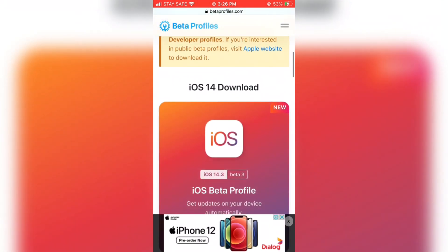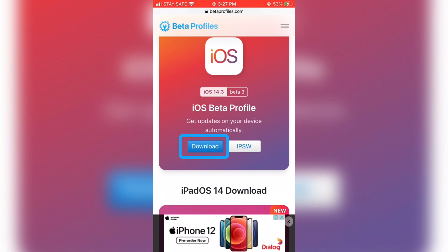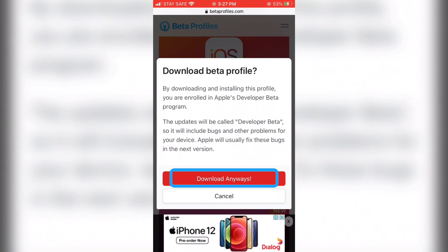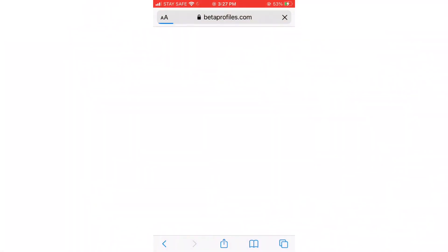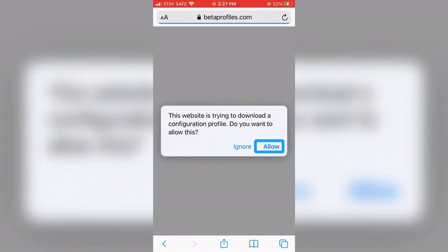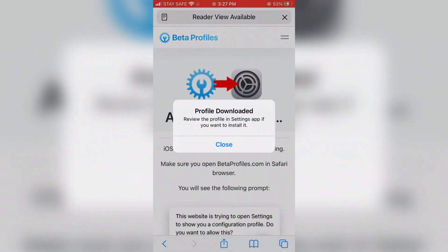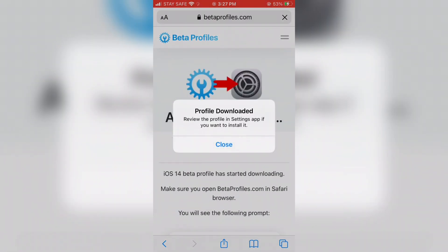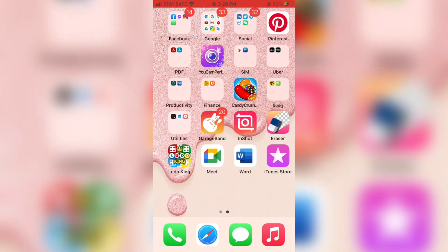Tap on Download. A pop-up message will appear on your iPhone — tap 'Download' on this pop-up message. Then tap 'Allow.' Now the iOS 14.3 beta profile is downloading. Then go back from Safari and go to the Settings app.